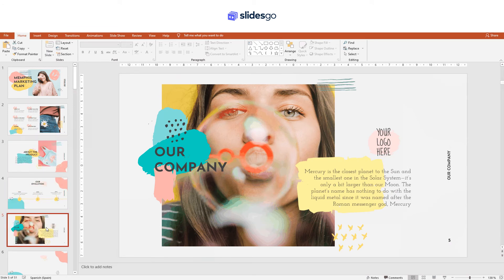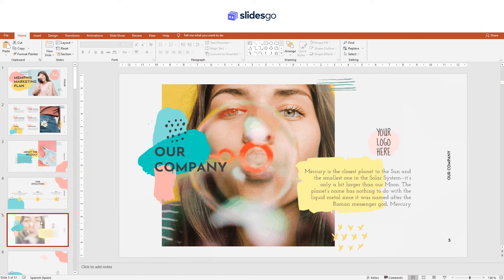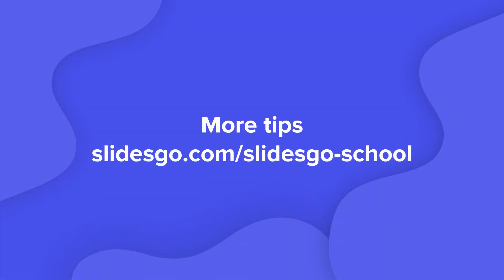And lastly, to hide a slide so that it isn't visible when presenting, right-click on the thumbnail and choose Hide Slide. Thank you.